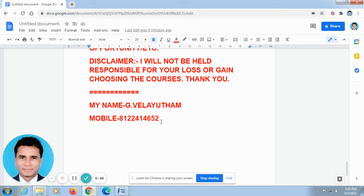Thank you very much. Kindly subscribe our channel. We can meet you in the next video. Till then, bye bye.